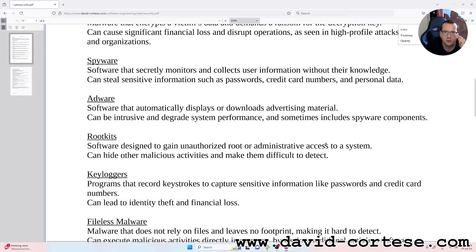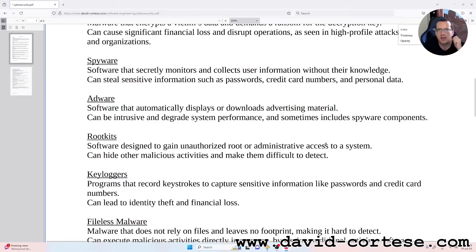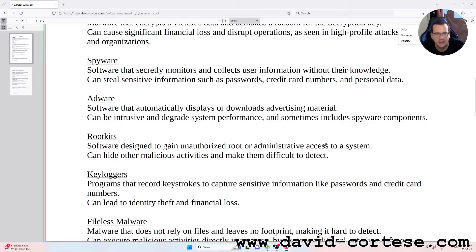Spyware: software that secretly monitors and collects user information without their knowledge. It can steal sensitive information such as passwords, credit card numbers, and personal data.